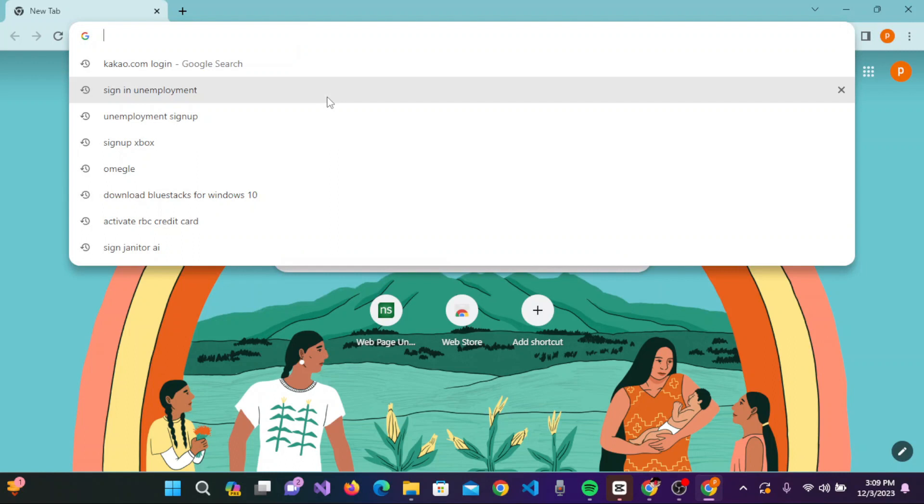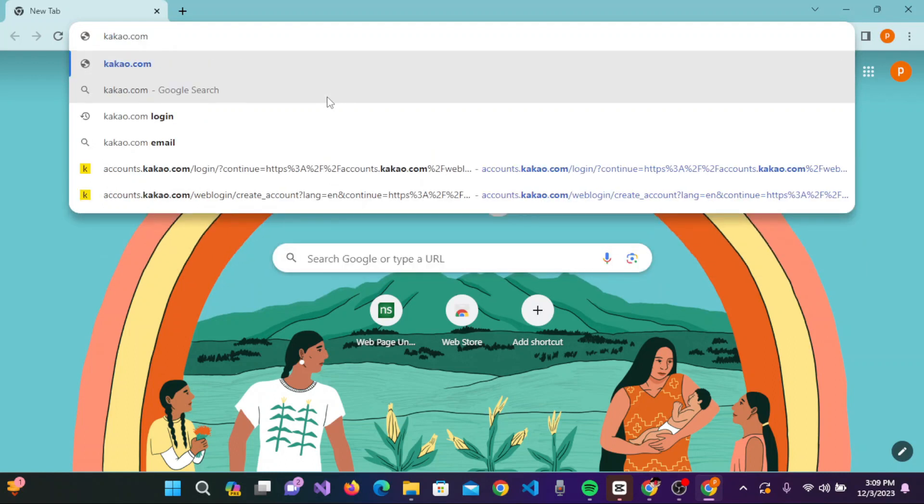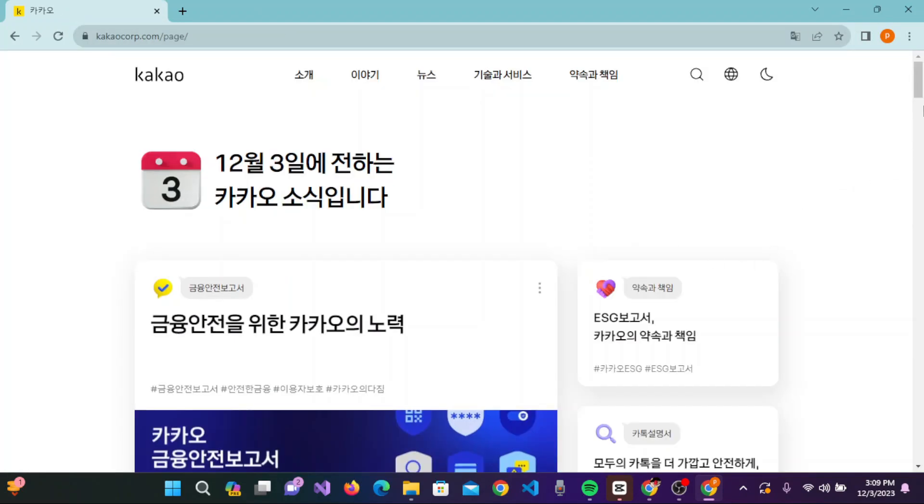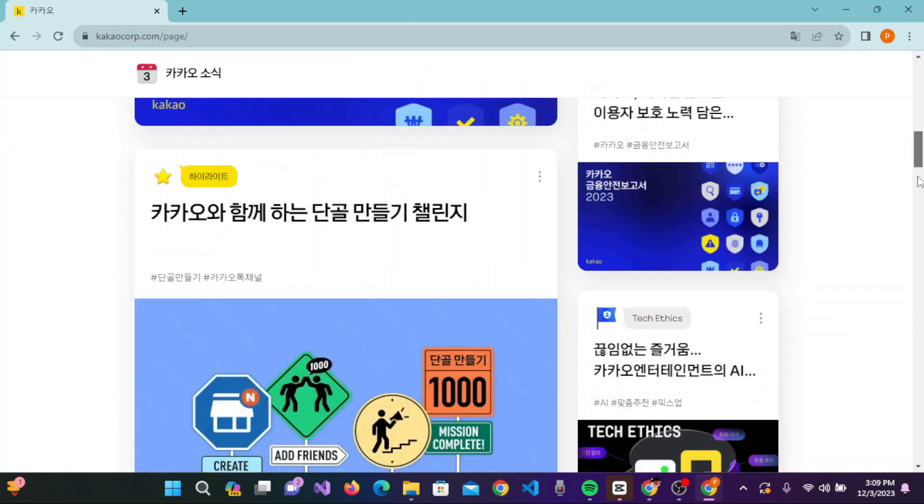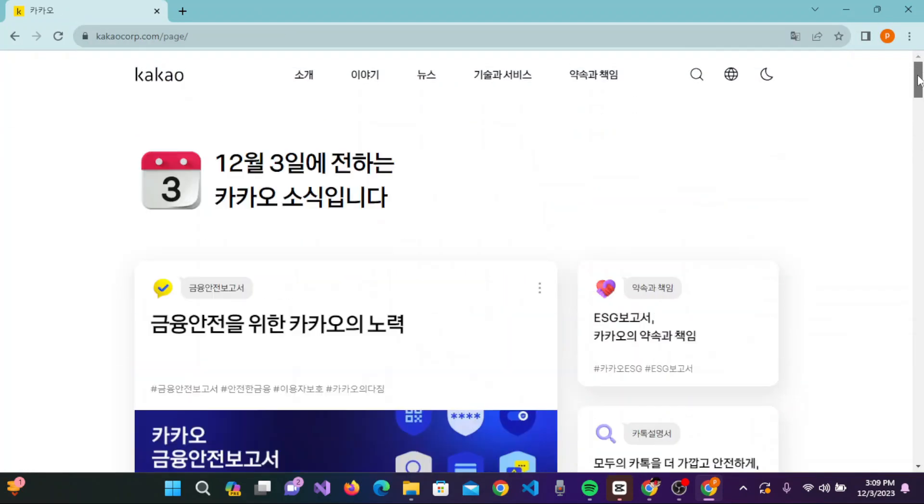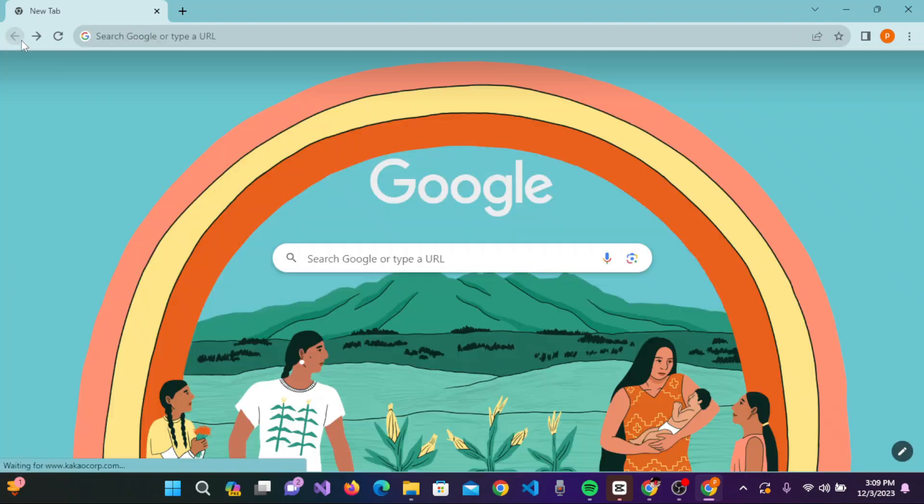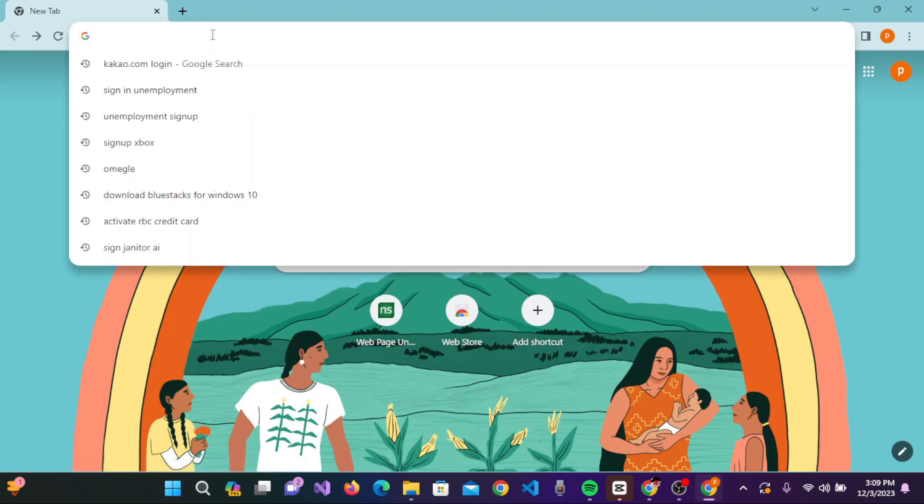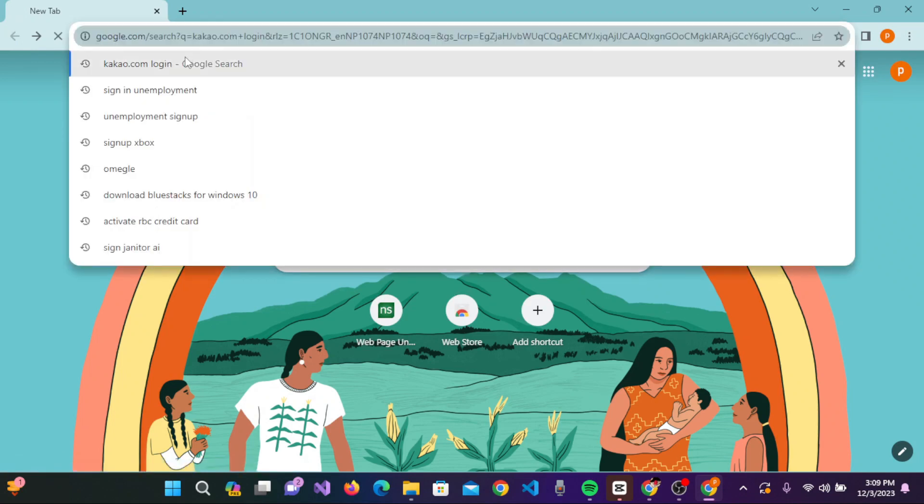Type the URL kakao.com. Once you have typed the URL kakao.com, press Enter on the keyboard. If you don't understand the language displayed, go back using the arrow on the upper left corner and type the URL again: kakao.com/login.